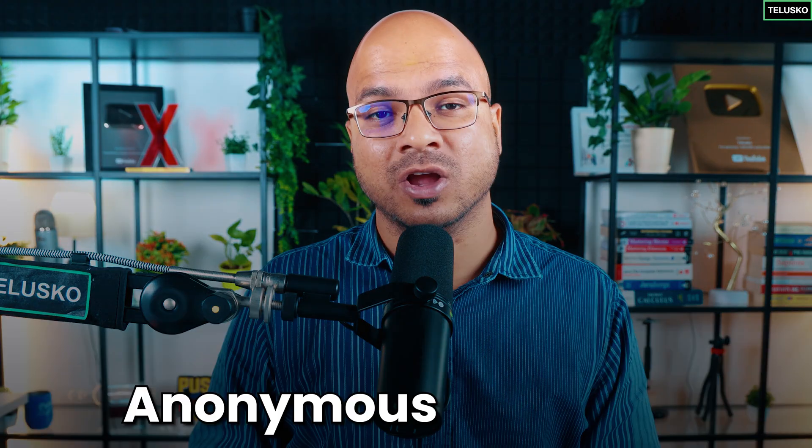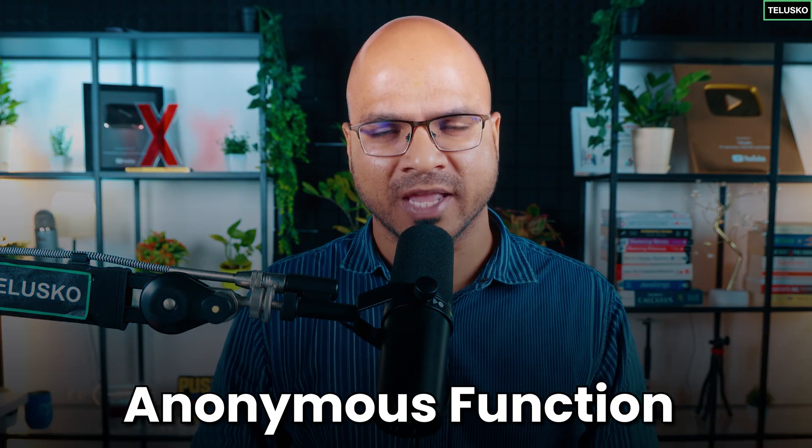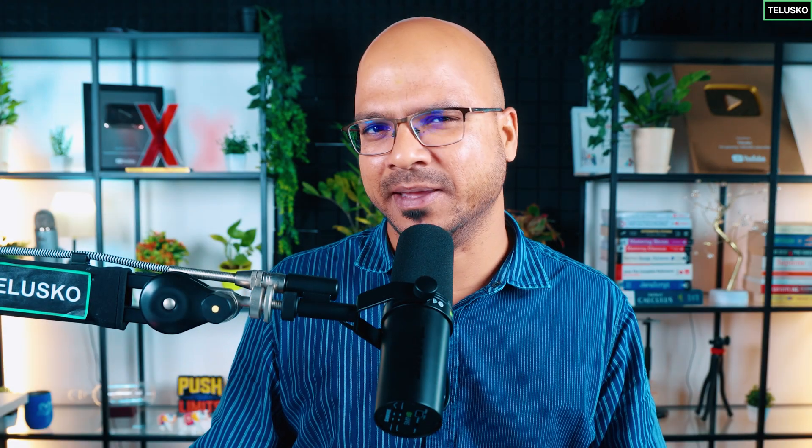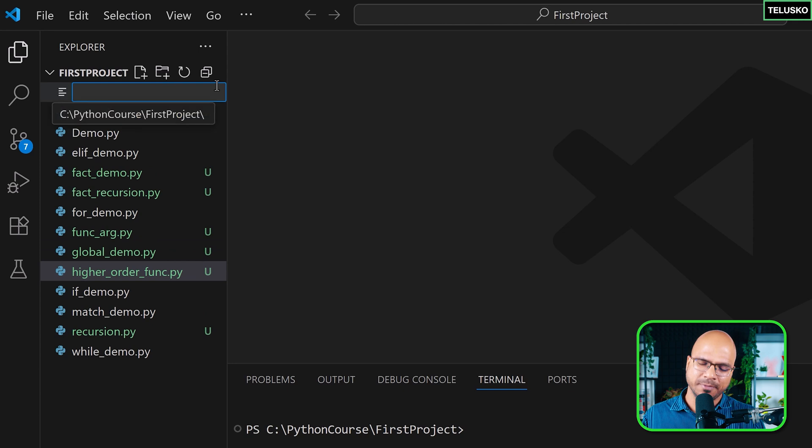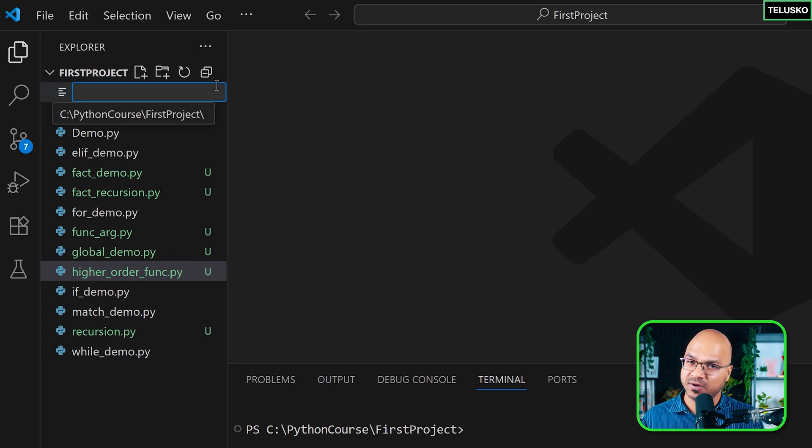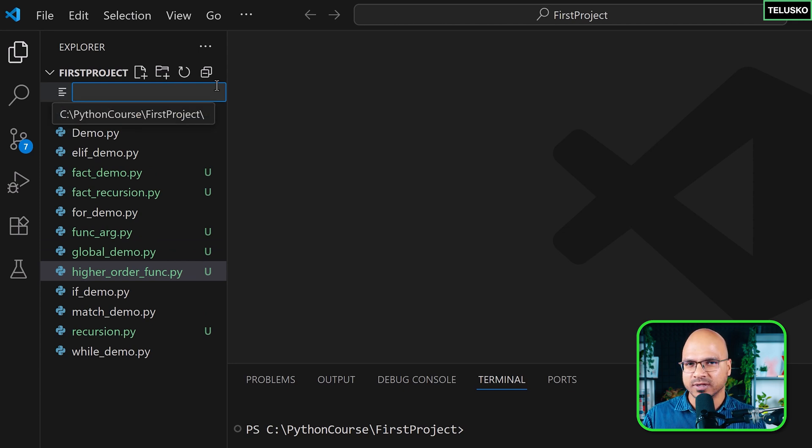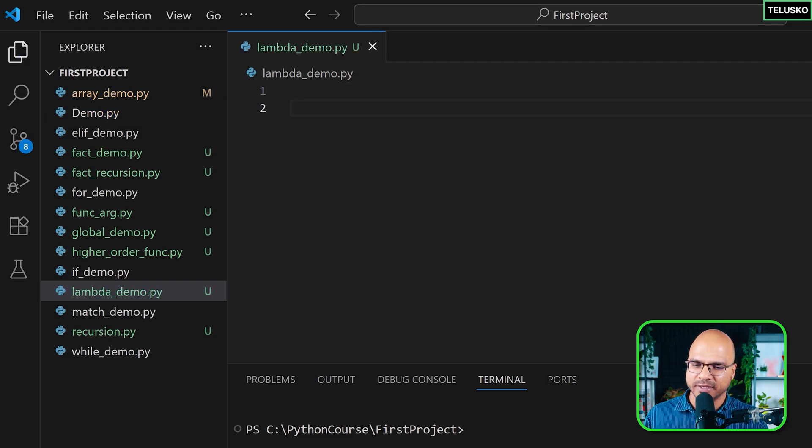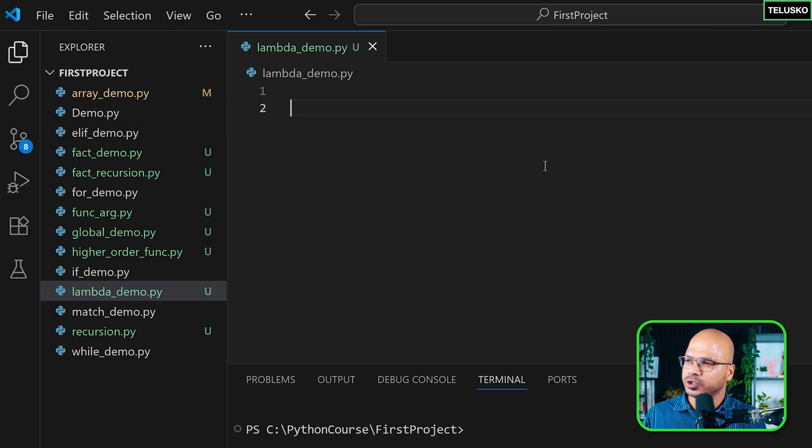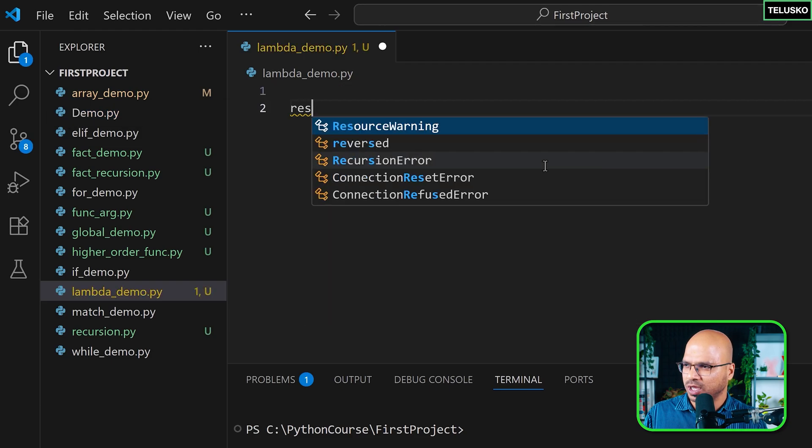There's a concept called anonymous function - a function without a name. The question is why someone would create a function without a name. Let's try it out. I'm going to create a new file. To achieve anonymous functions, we use a keyword called lambda. So we got this file called lambda_demo, and in this file I'm going to do one thing.